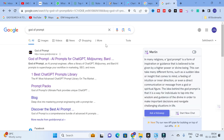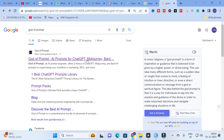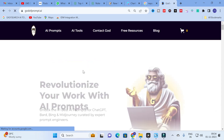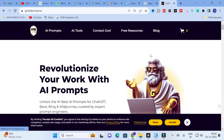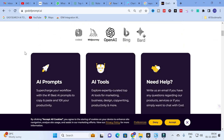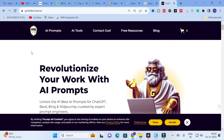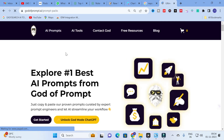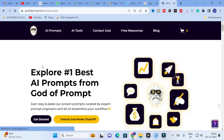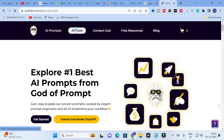The tool we are going to discuss today is 'God of Prompts' — AI prompts for ChatGPT, Midjourney, Google Bard, etc. Click on 'God of Prompts' and you will see a dashboard where you can explore the best AI prompts.